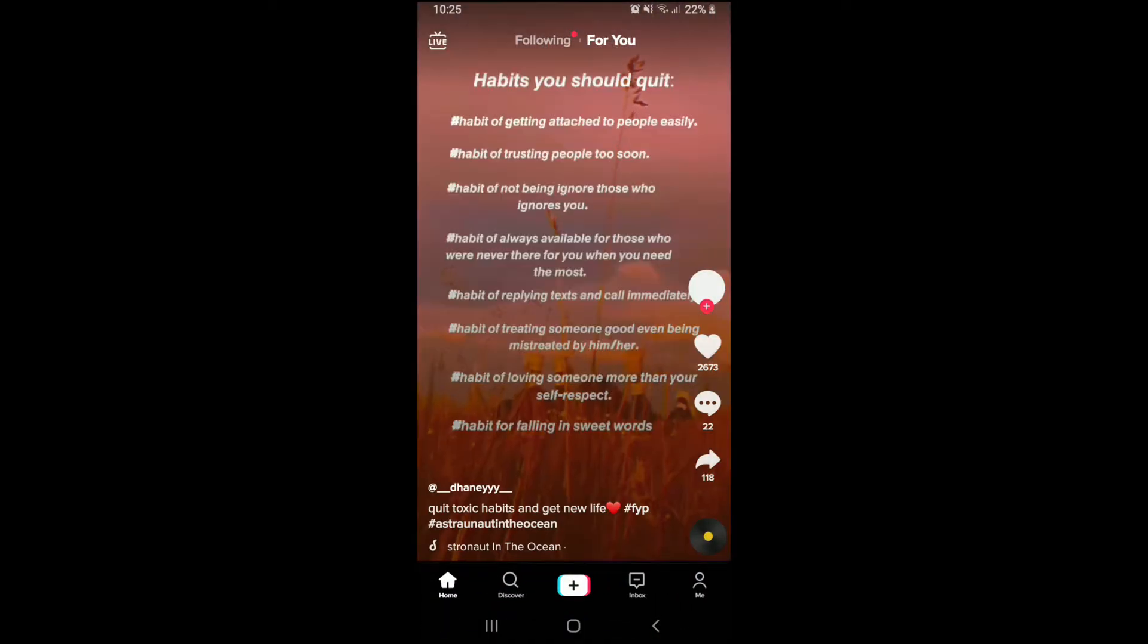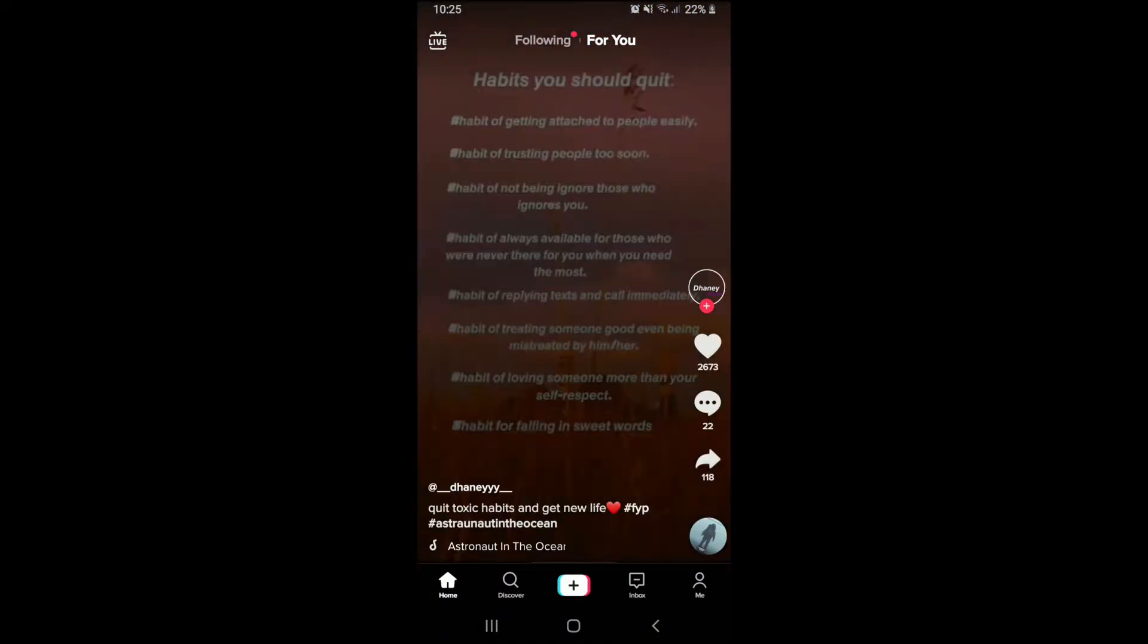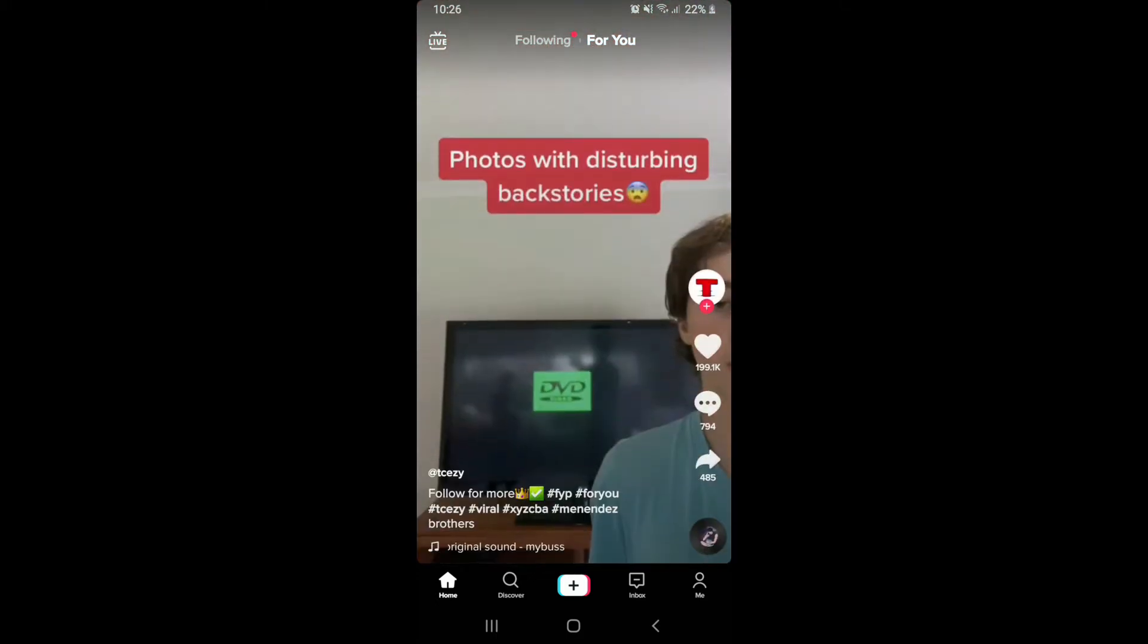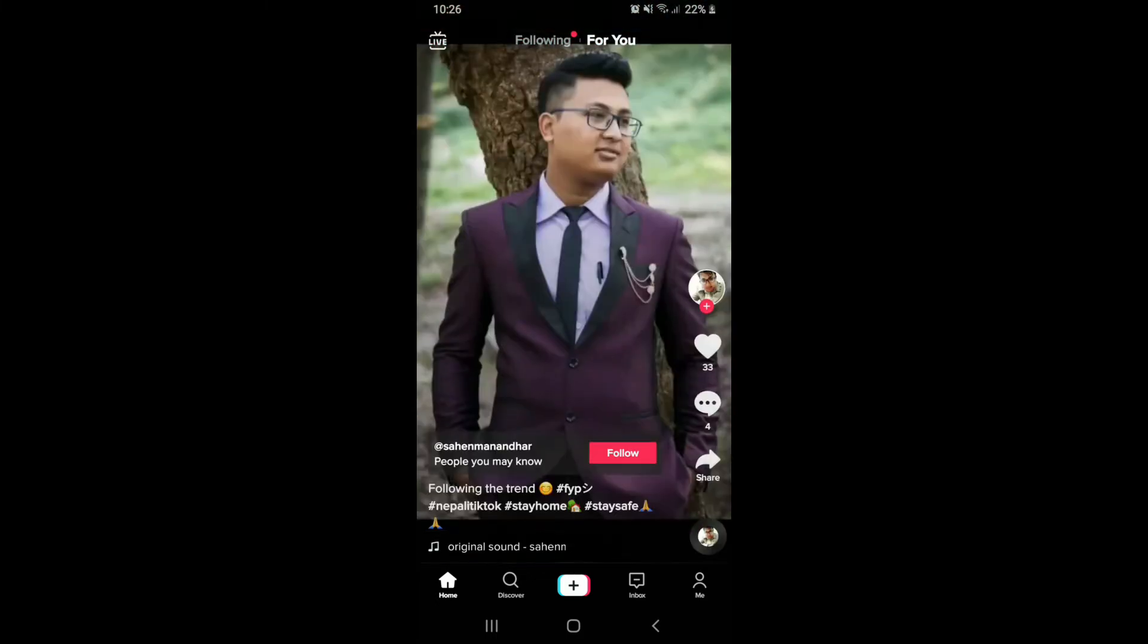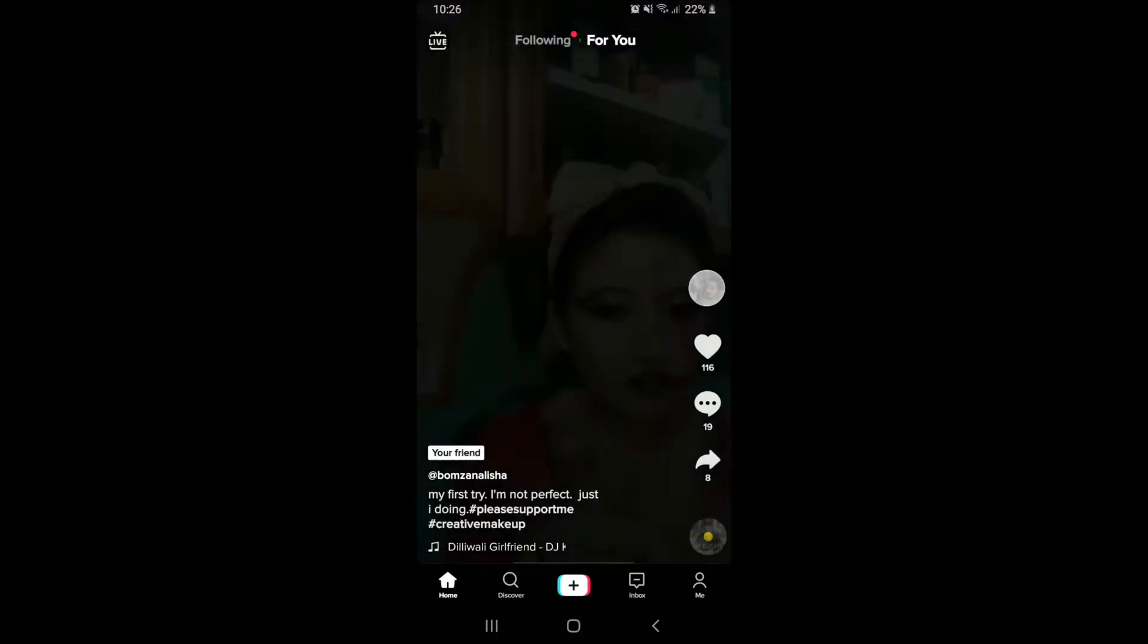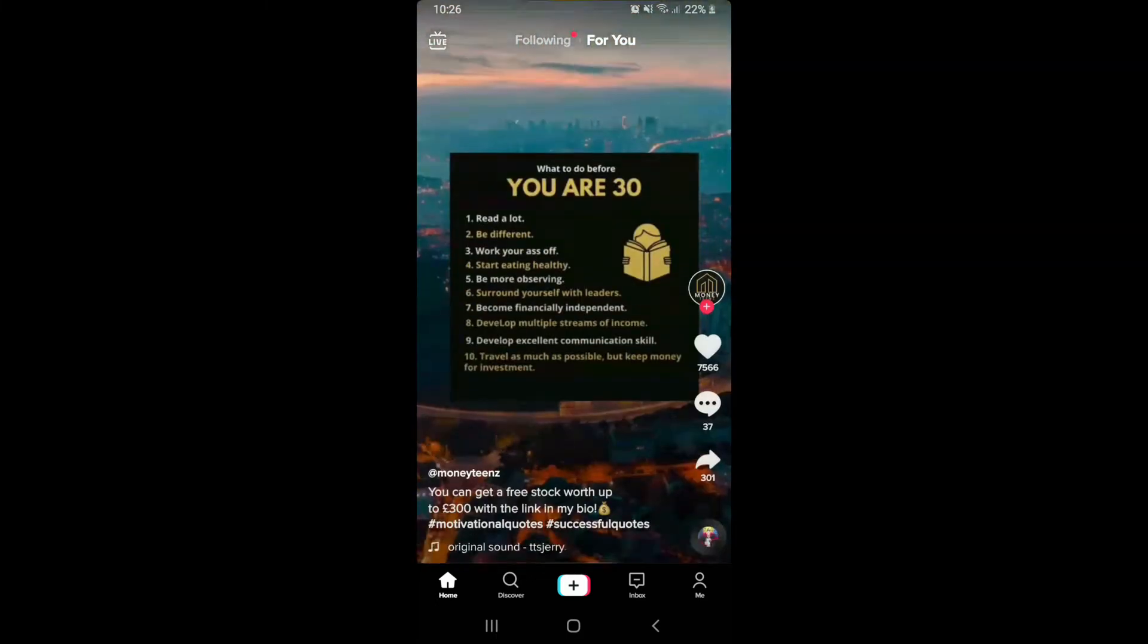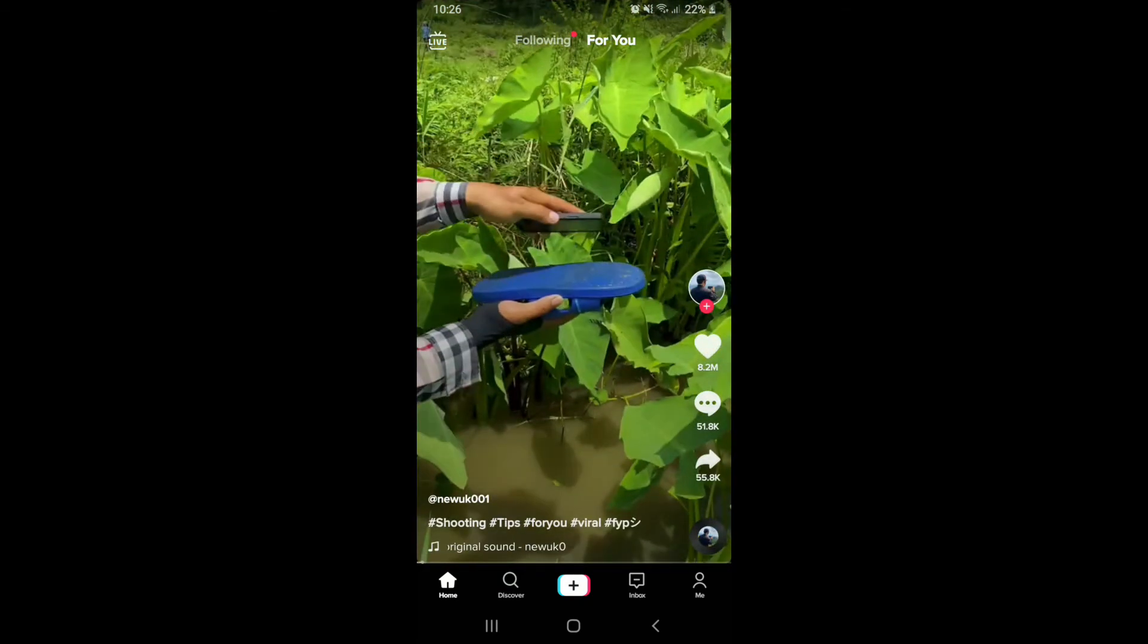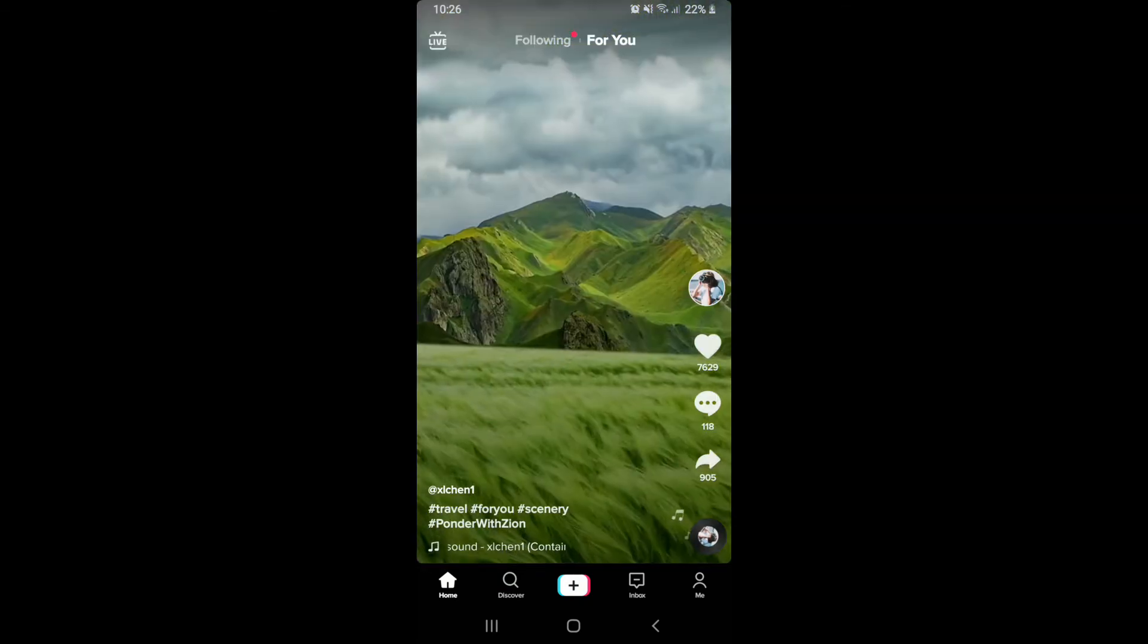Once you reach the home screen of TikTok, sign into your account if necessary. From the home screen of TikTok, go and select any video that you would like to download.